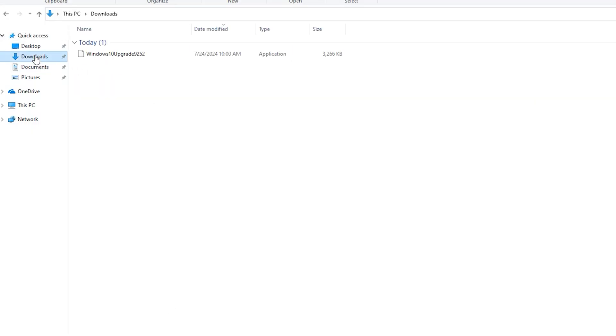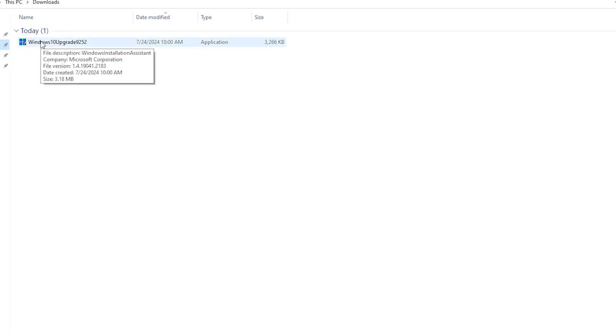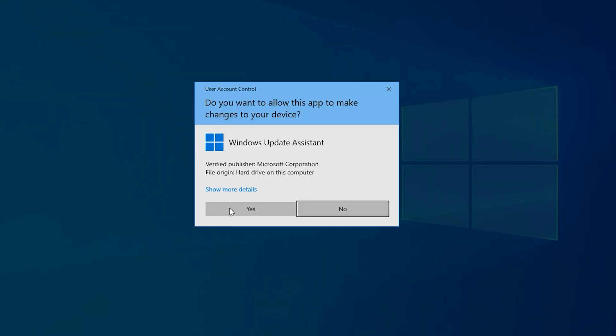Click on the Downloads folder. Here is Windows 10 Upgrade. Double-click here, click on Yes.